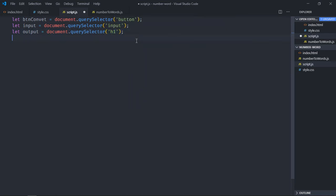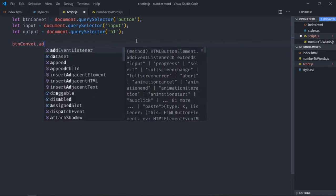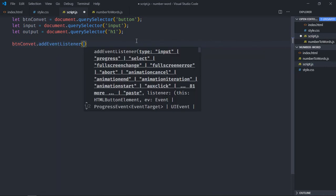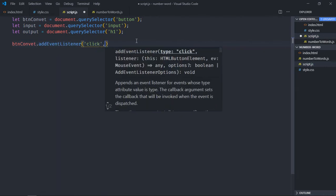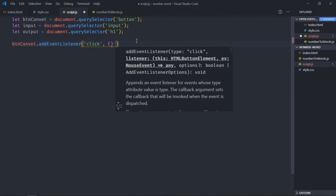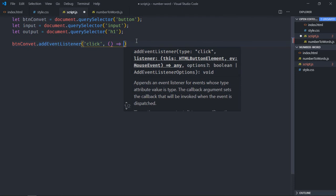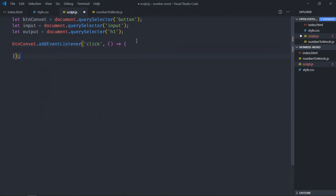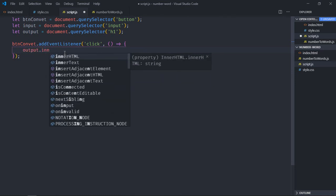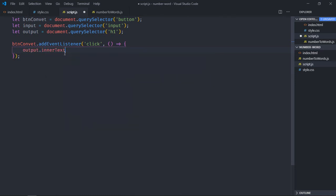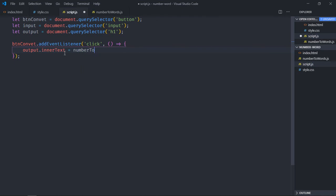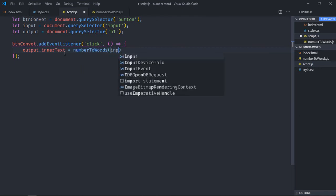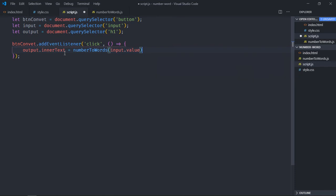Add an event listener to the button for the click event. This library exports a function number-to-words, so we'll use that function to convert numbers to words. Set output.innerText equal to number-to-words and pass the input value as a parameter. Now save this, go to the browser.